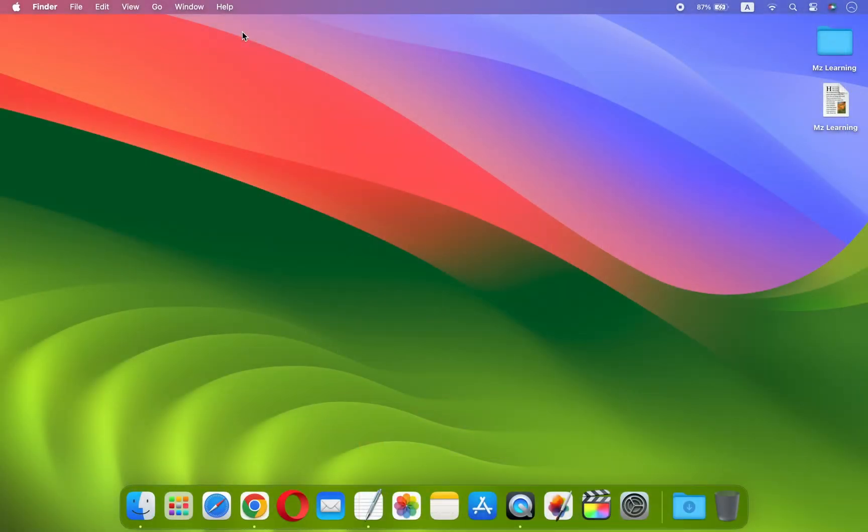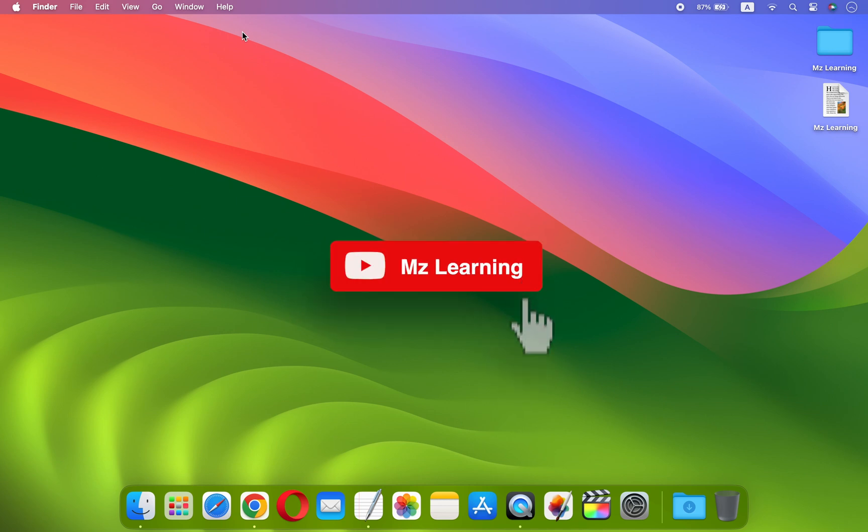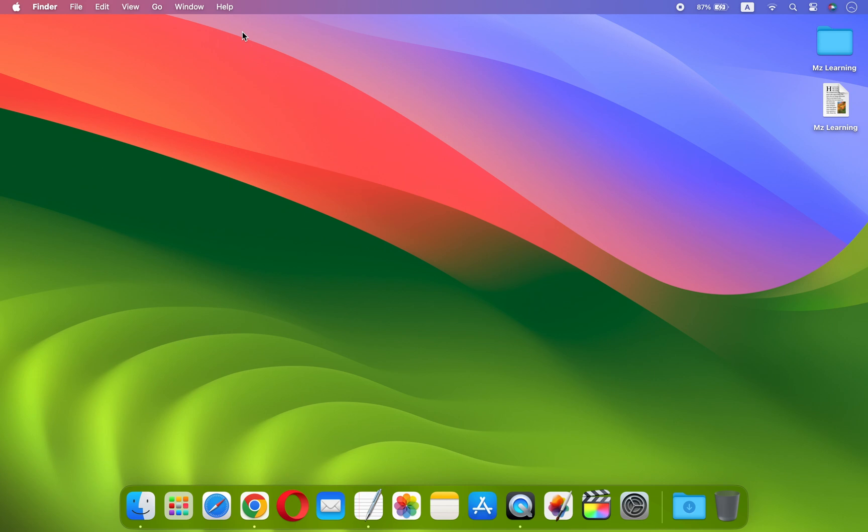Hello friends and welcome back to MZ Learning. Today I will show you a simple method of creating a Windows 11 bootable USB drive on a Mac. This method is extremely easy and works on all Apple computers.